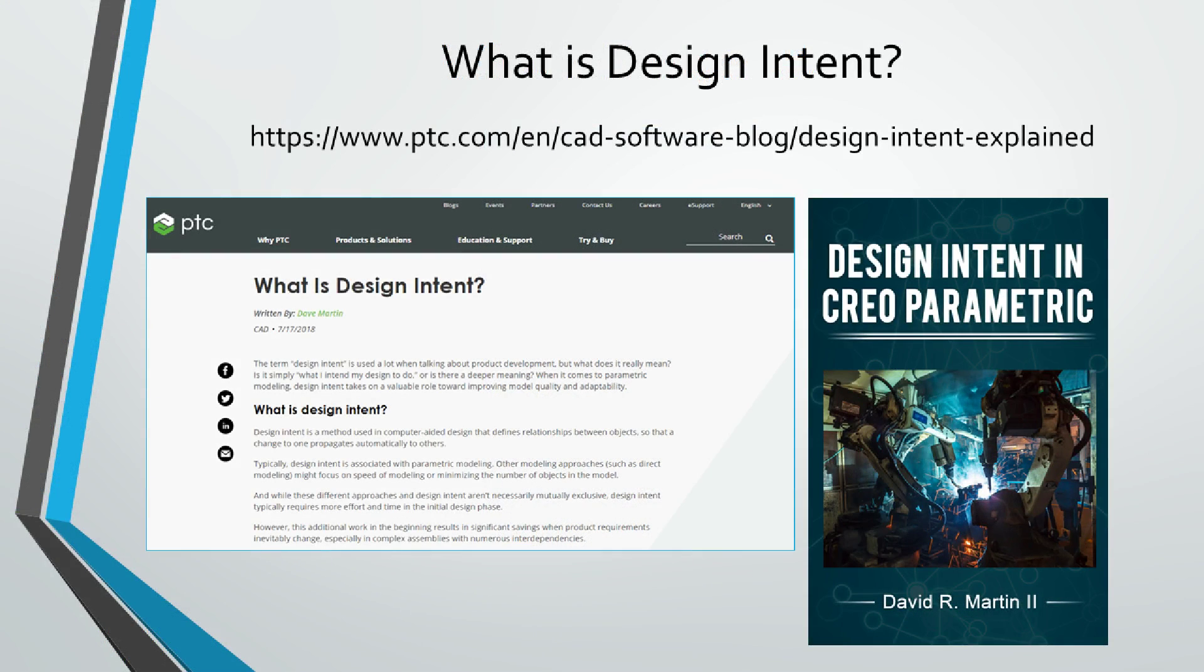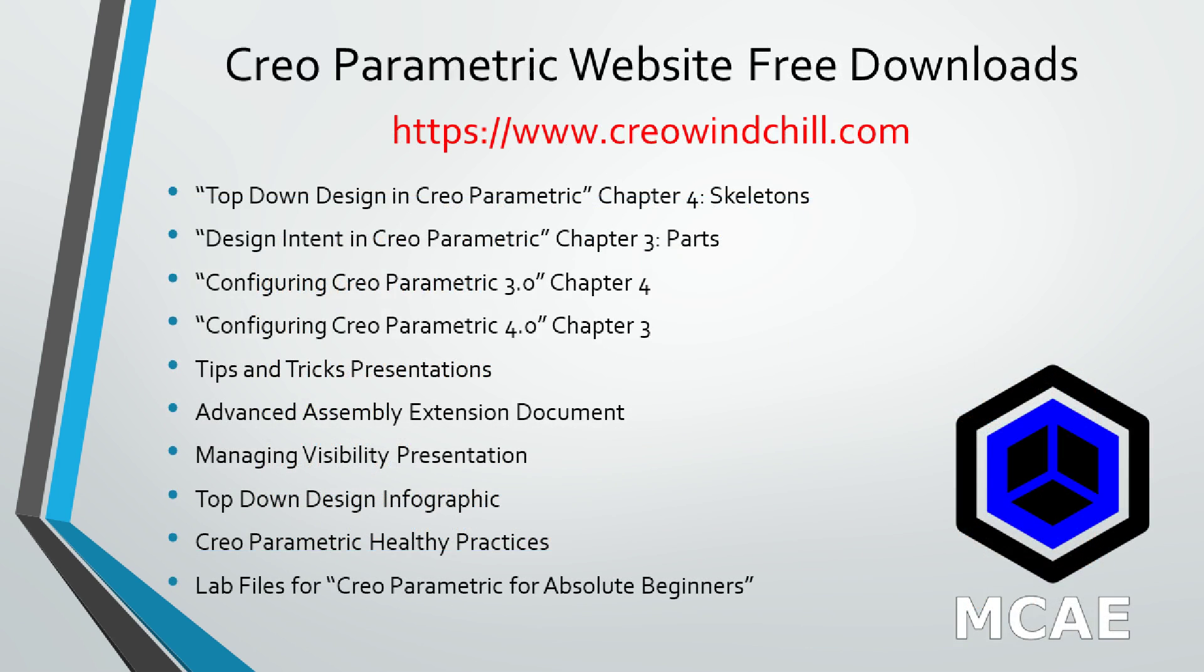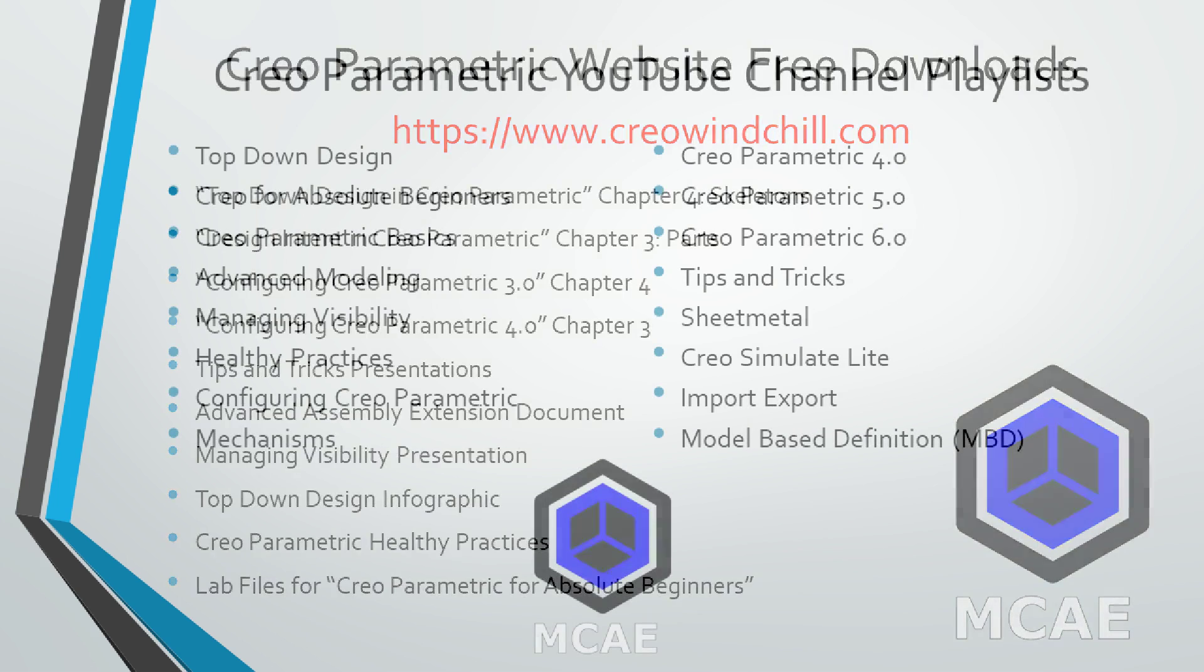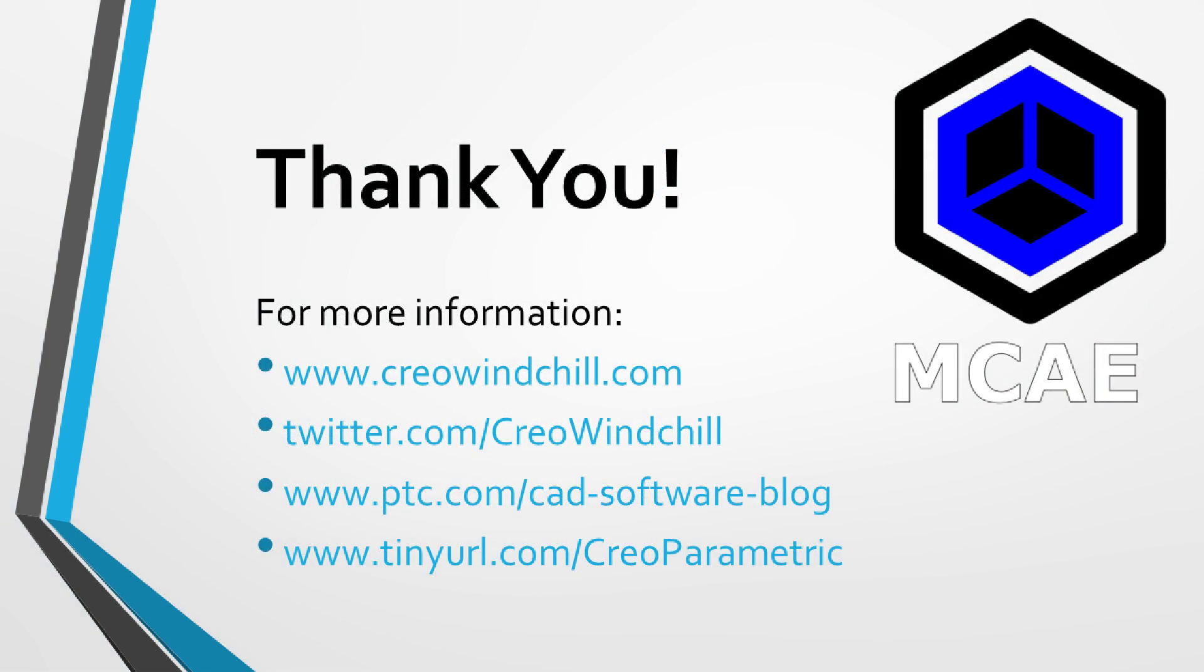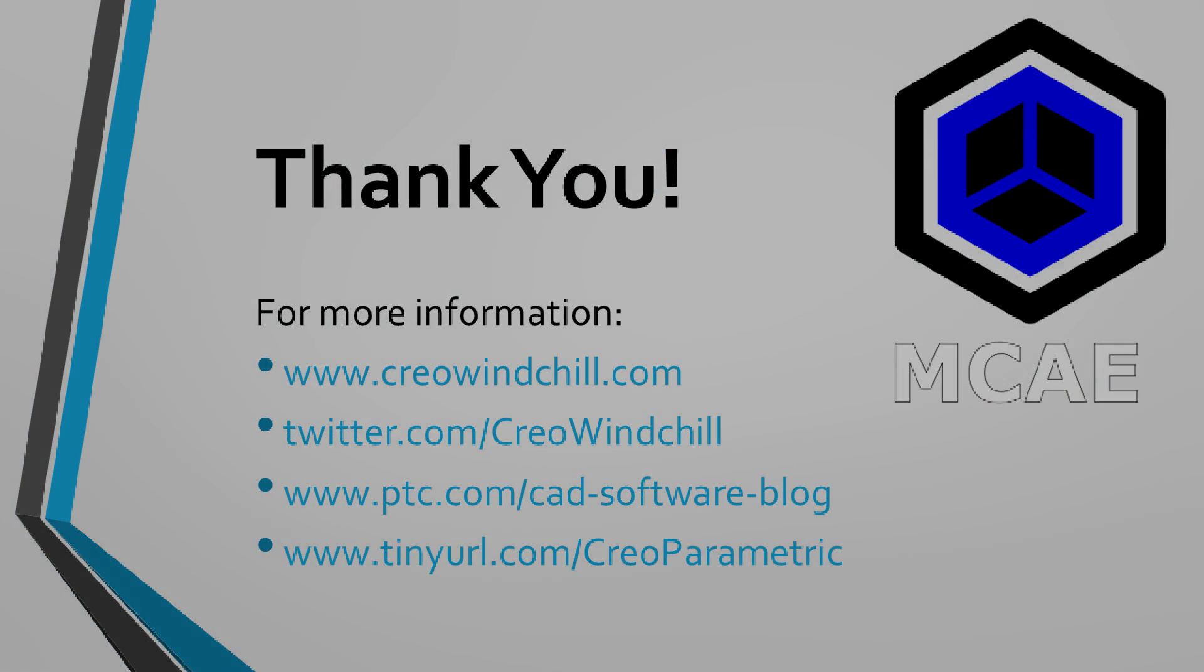I hope you enjoyed this video. For more information, please visit www.creowindchill.com. If you learned something from this video, please give it a thumbs up. And if you like this video, please click the subscribe button to be informed when new videos are uploaded. Thank you very much.